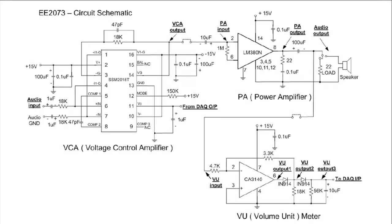After so many weeks of hard work, finally we have come to the integration of our audio amplifier system. For the past three weeks, we have looked at the characteristics and the performance for each individual subsystem.